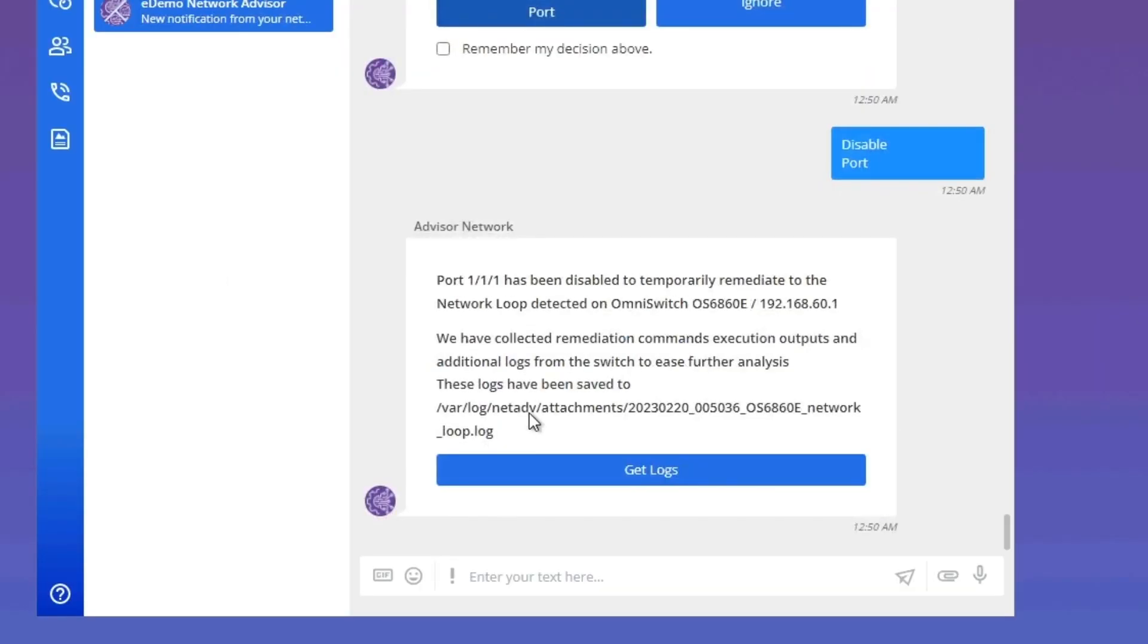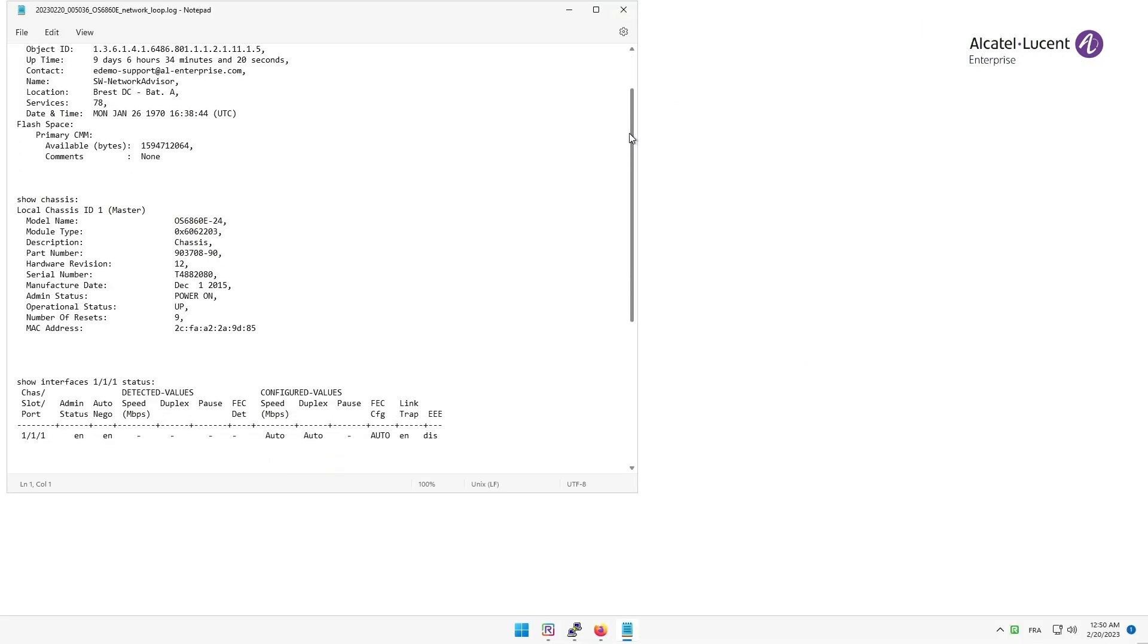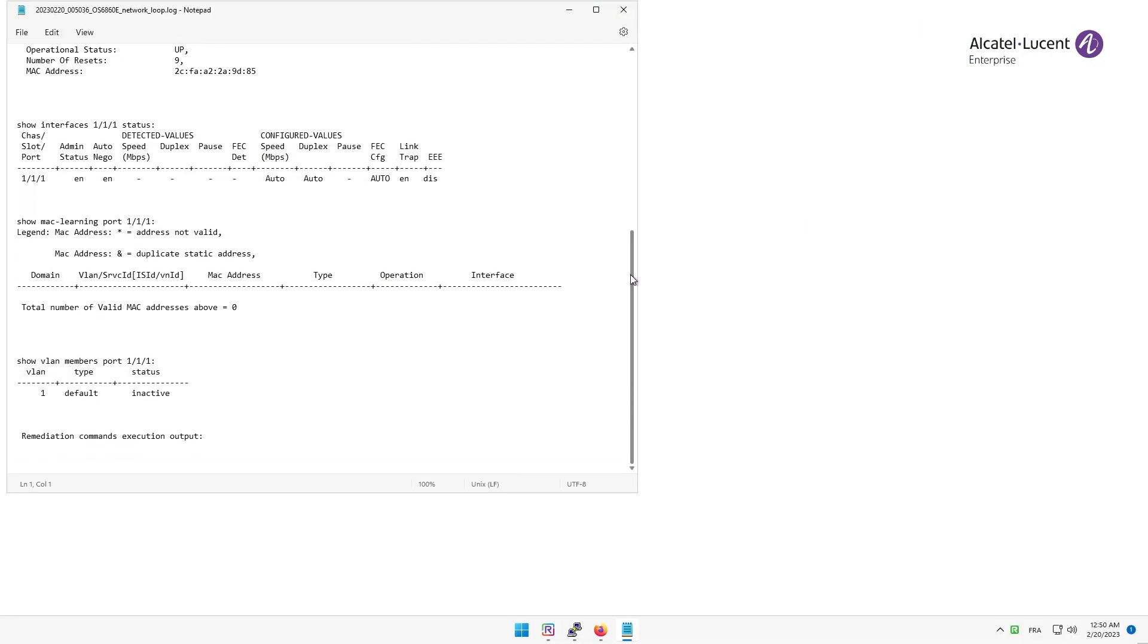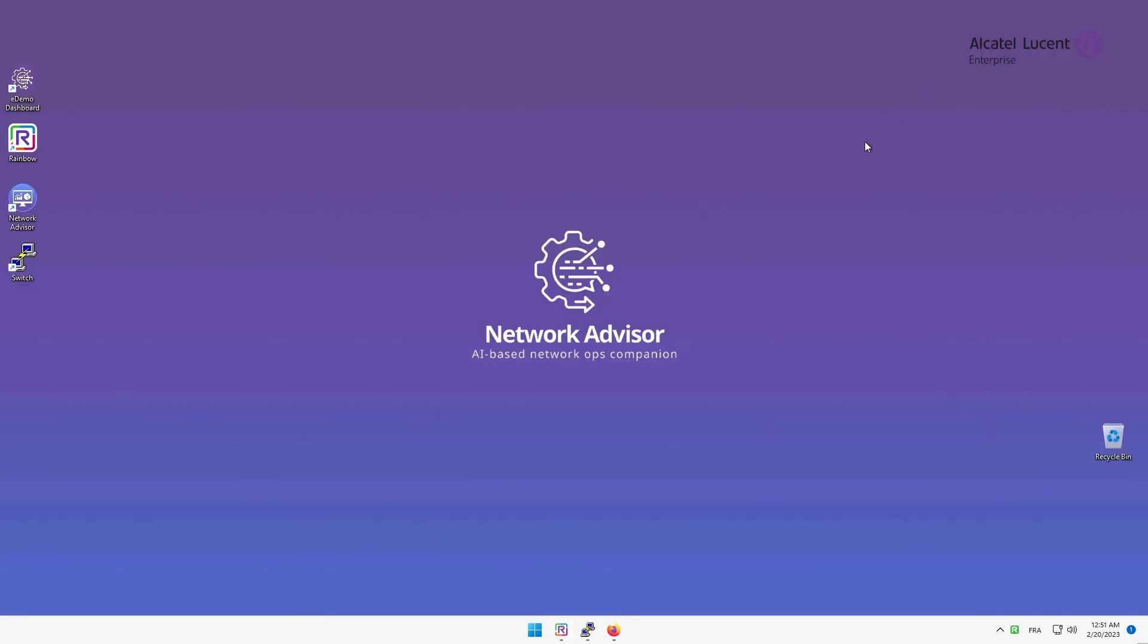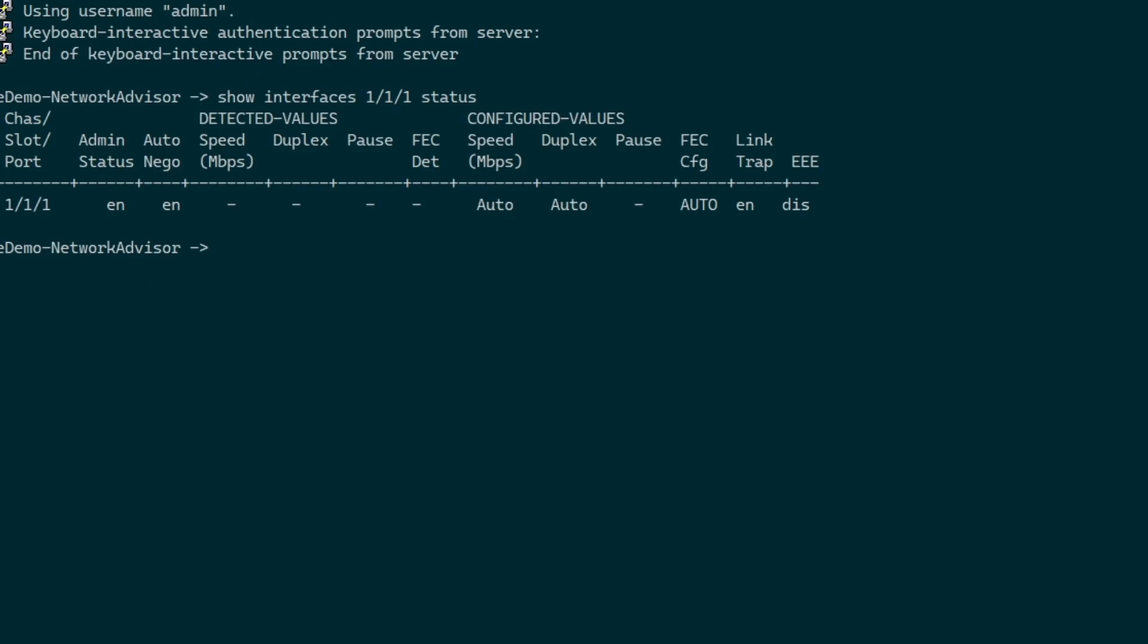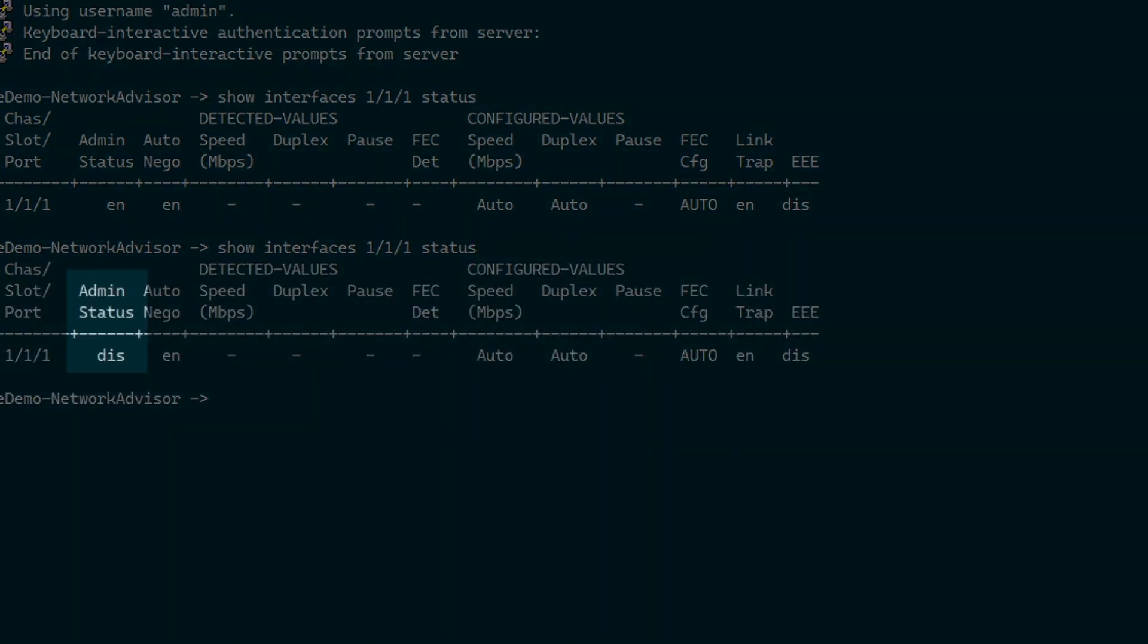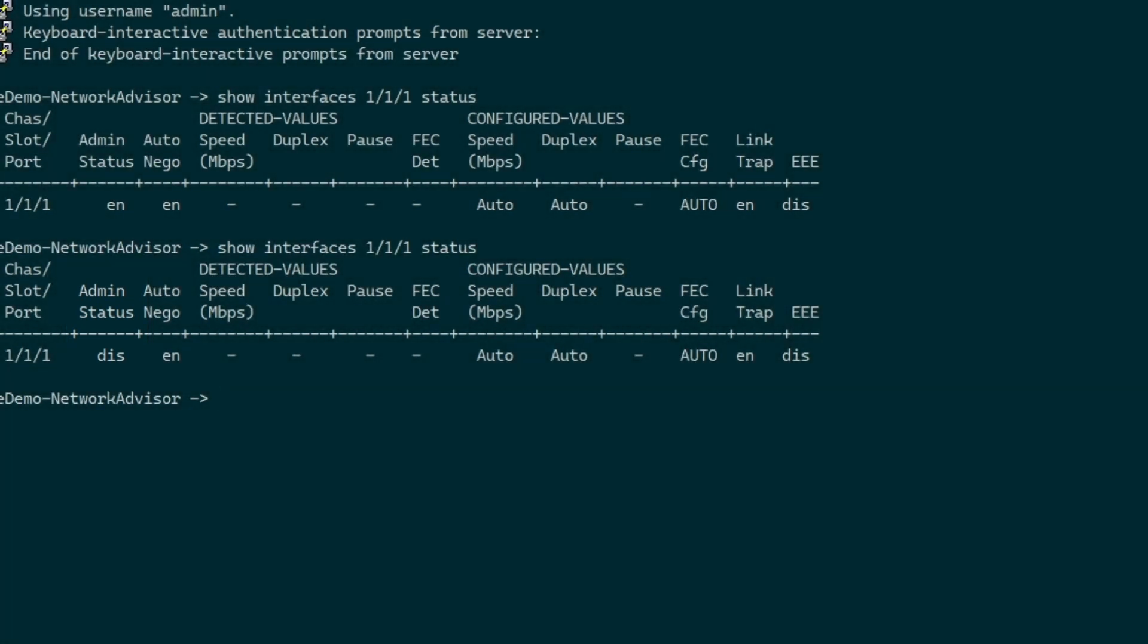If I click on the Get Logs button, it will download the Radiation Command Execution outputs and additional logs. Now, let's check that the port 111 status has been disabled by the OmniVista Network Advisor solution. I will open PuTTY and type the same command show interface 111 status. As we can see, the port is now disabled and the loop is gone.